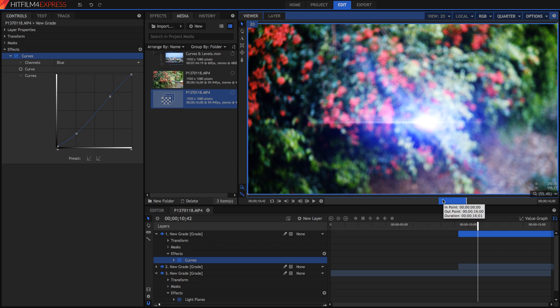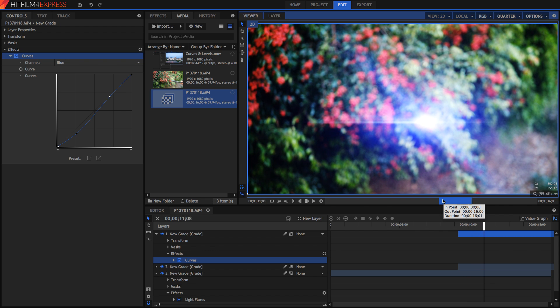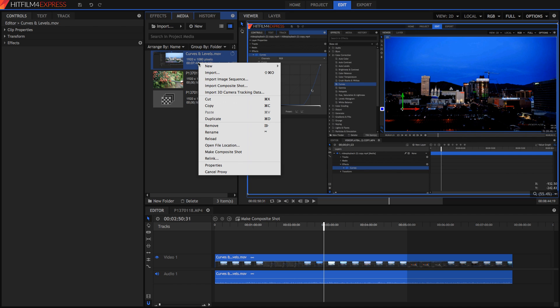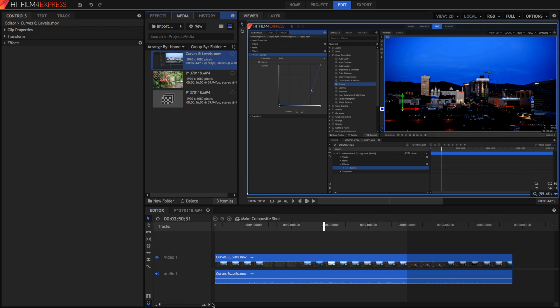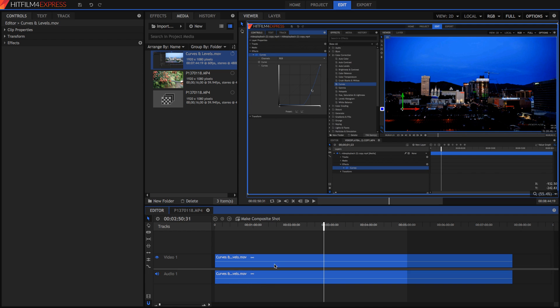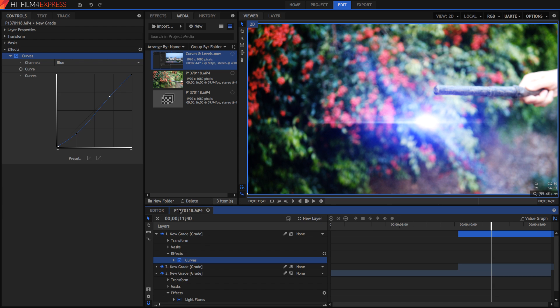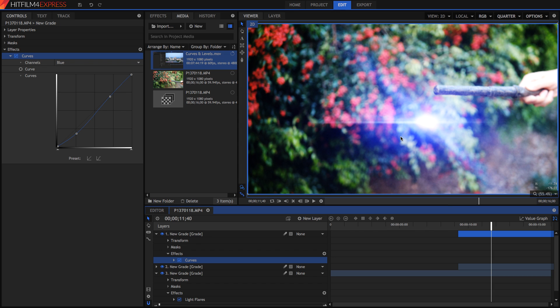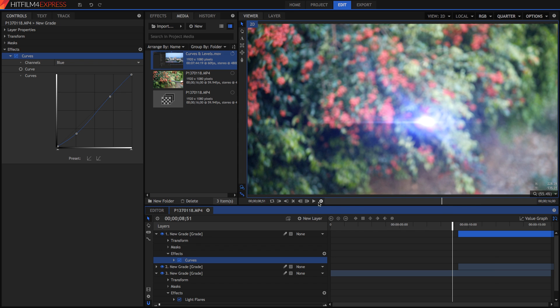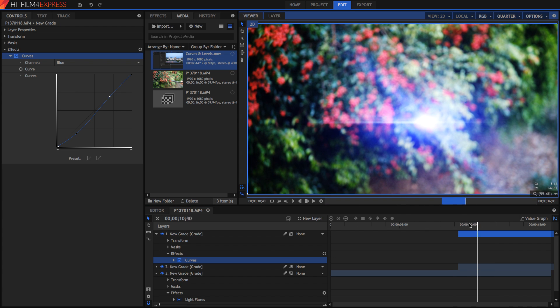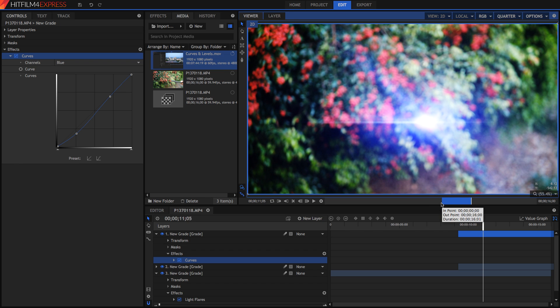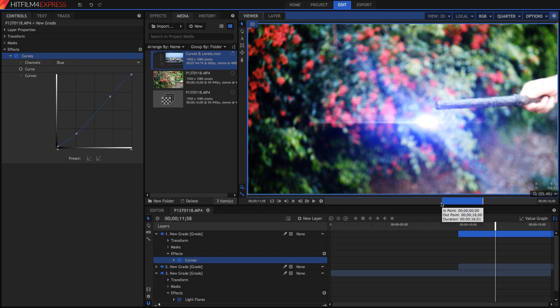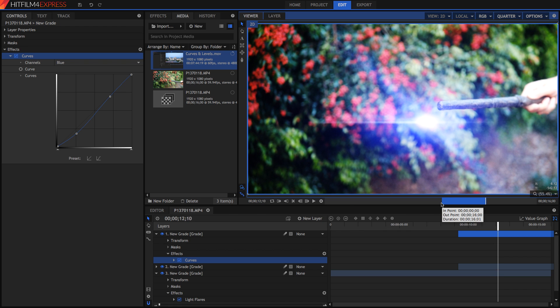So to reiterate guys something you can do to speed up your HitFilm: right click on your media and make it a proxy. Secondly you can go in here into the preview mode and just get rid of the thumbnails. Thirdly you can lower your quality and this is both in the composite shot and in the editor which I neglected to mention. And fourth in a composite shot you can do a RAM preview which will render out a completely lag free small section of your composite shot.